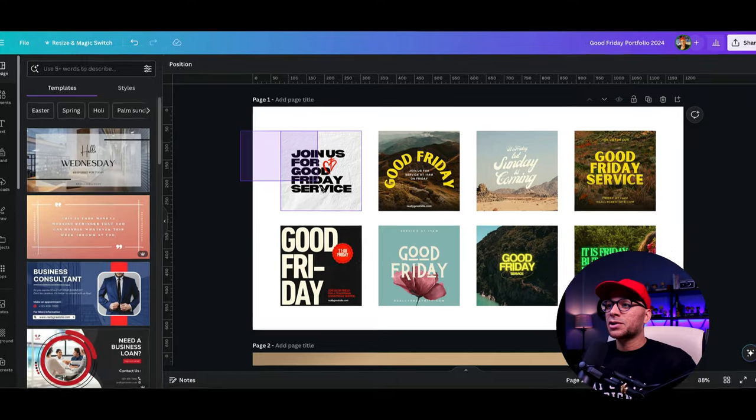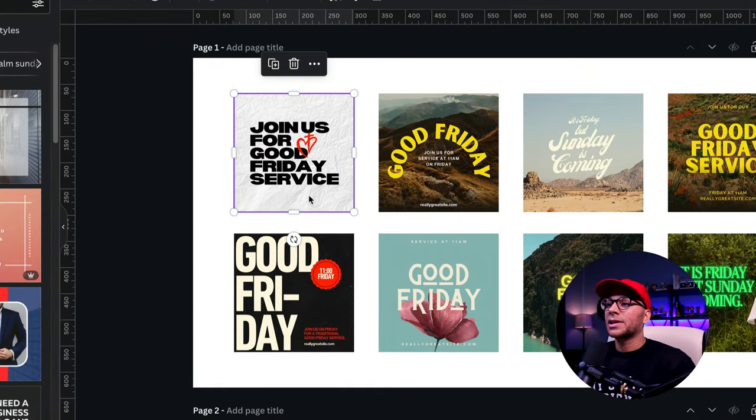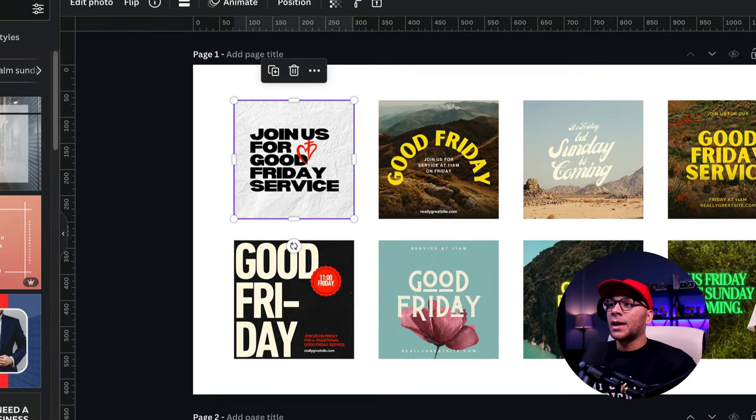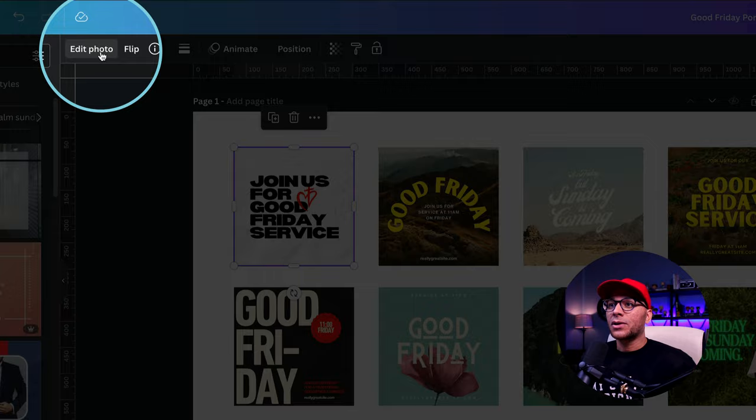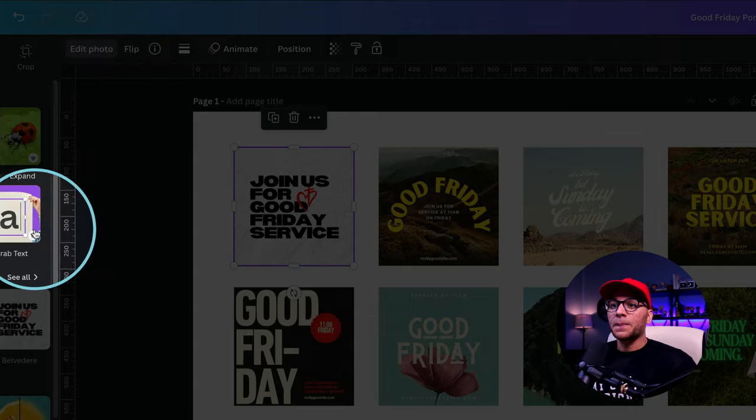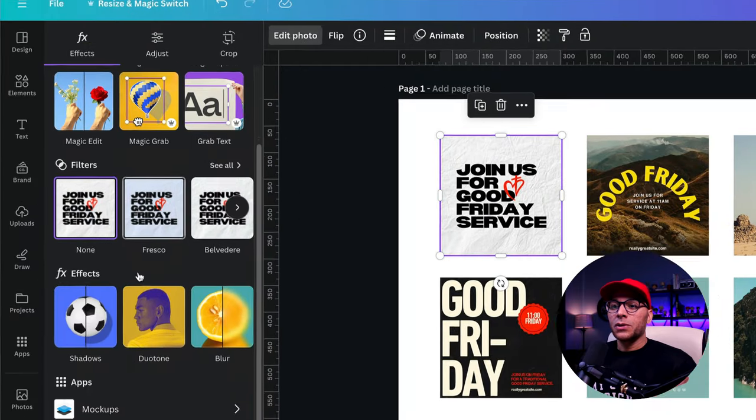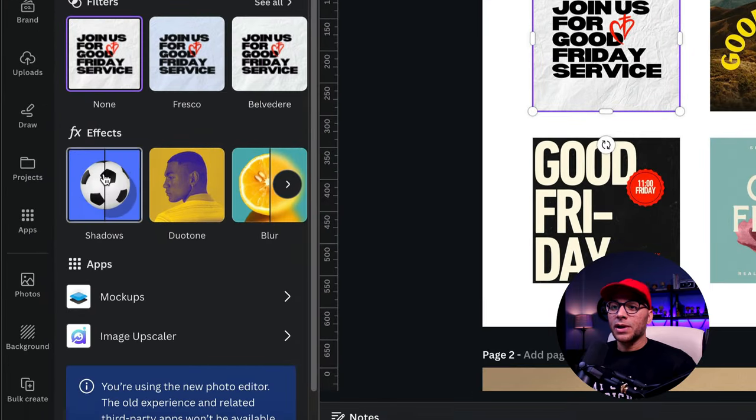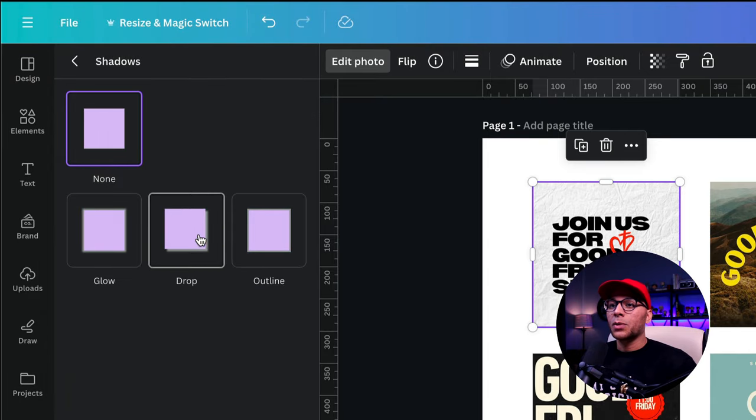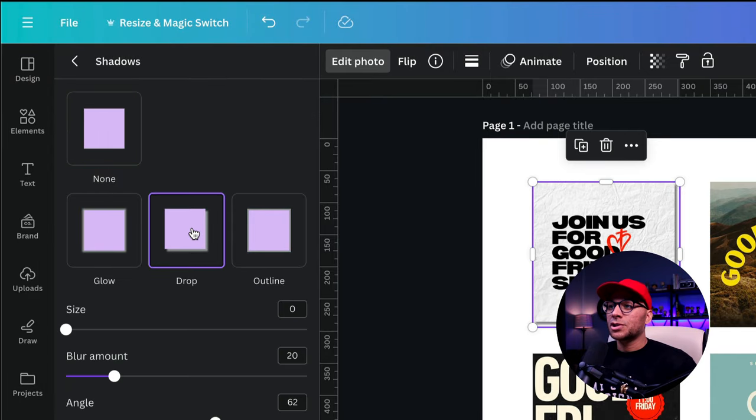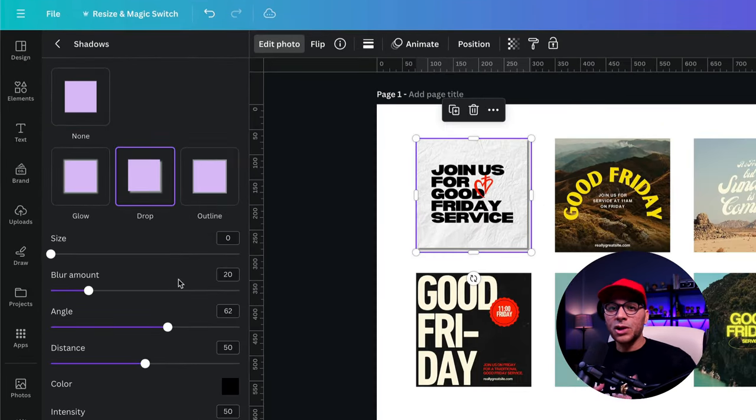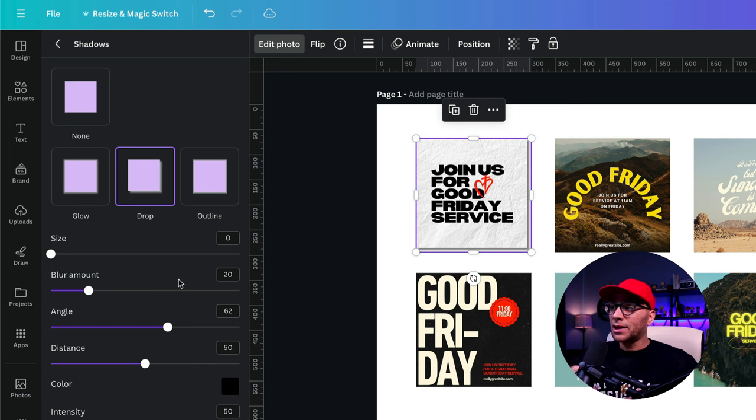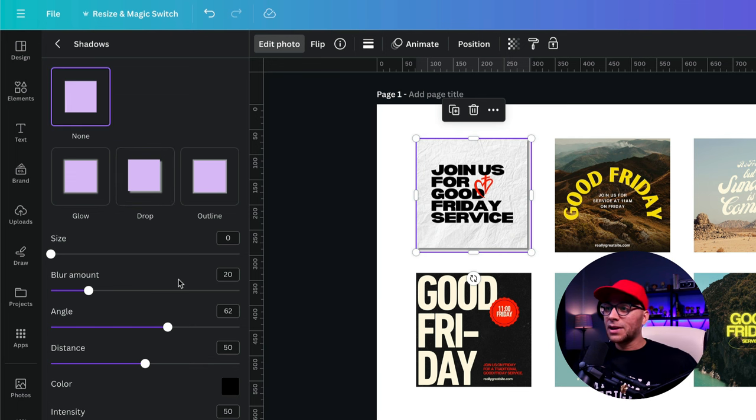Now we're going to use this first image as an example. We'll select that and go up to this top toolbar and click on edit photo. And we're looking for shadows right here under effects. So let's click on that and we're going to do drop shadow.